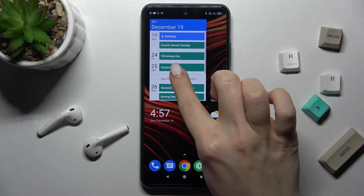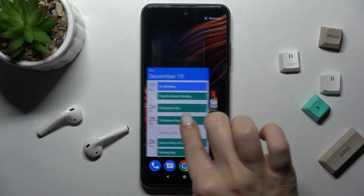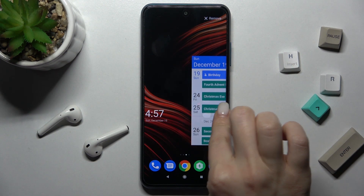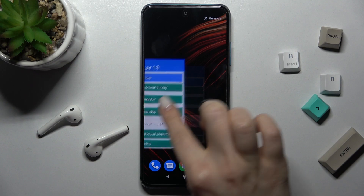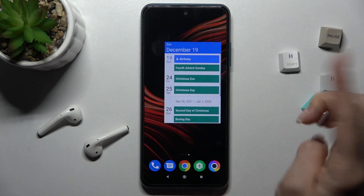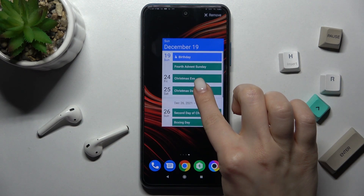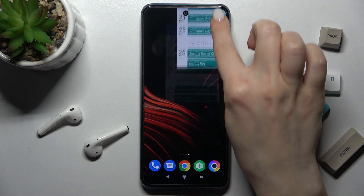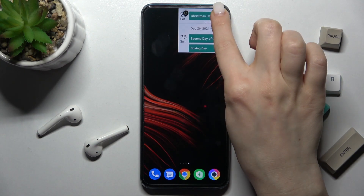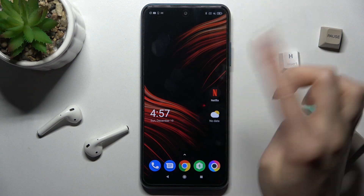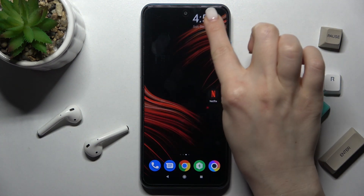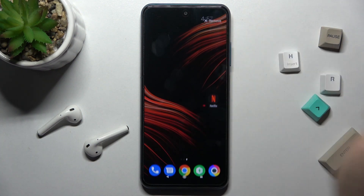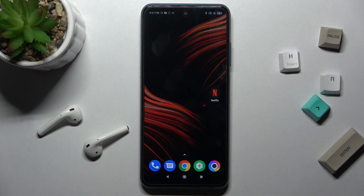You can also move this widget on the screen or between screens. And if you want to remove a widget, just hold it for a while and drag it to the remove icon. By the same method, we can remove the second widget as well.